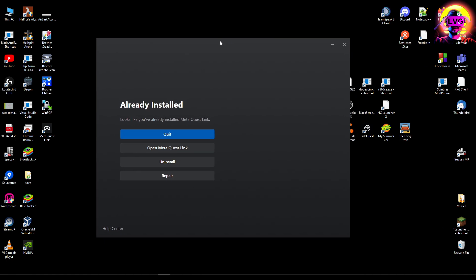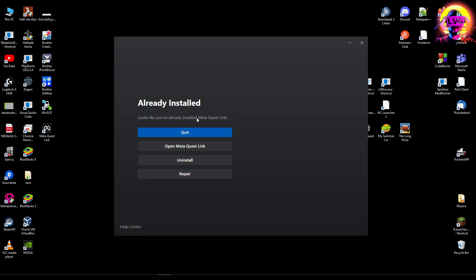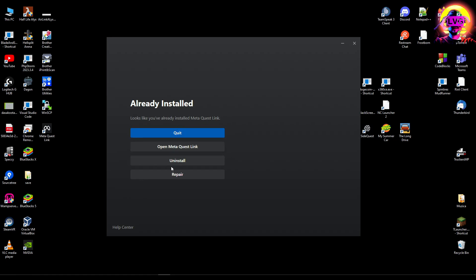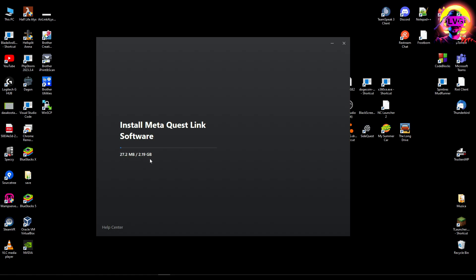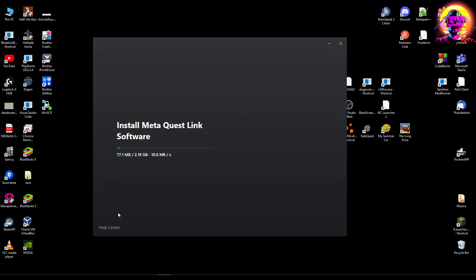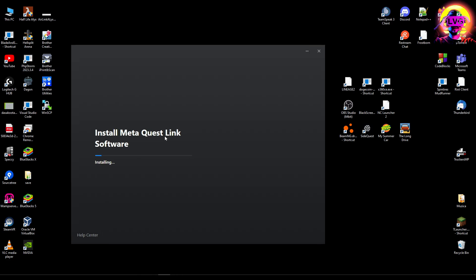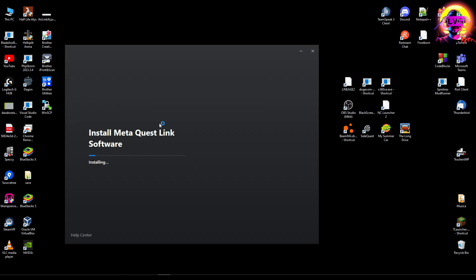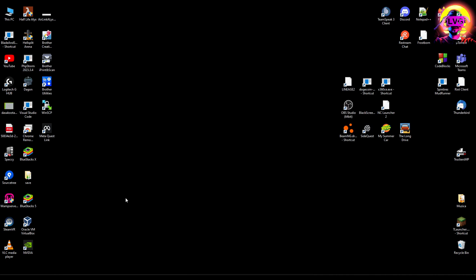It says here 'already installed' - it looks like reinstall the Meta Quest Link. We can only open Meta Quest Link, uninstall, or repair. If I repair it, nothing will happen because I already tried it - it's going to download and reinstall the app again. So this won't fix the issue. Right now I'm waiting for the Meta Quest Link software to install.